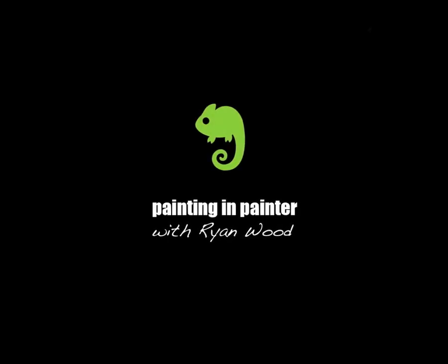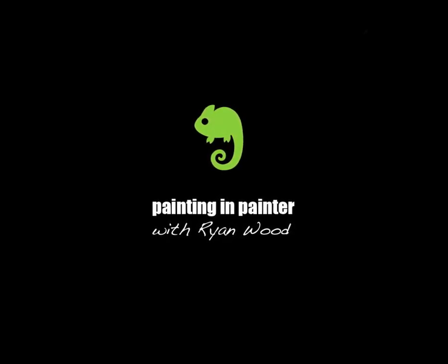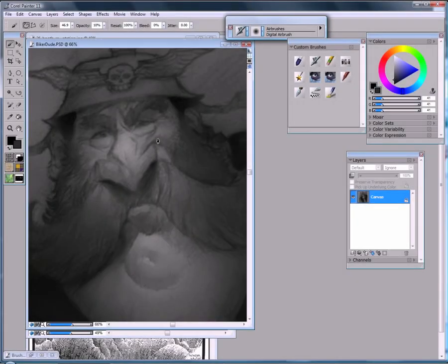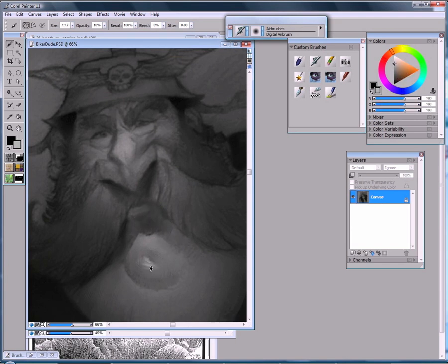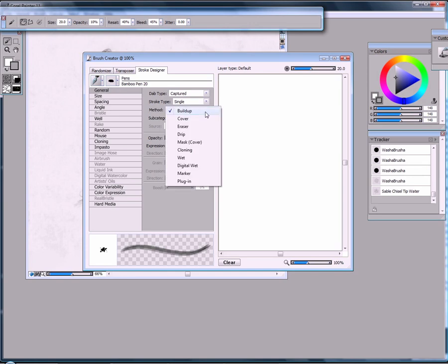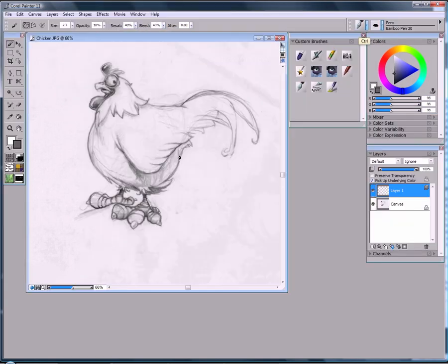Hello, my name is Ryan Wood, and I'd like to introduce my new class here on Schoolism called Painting and Painter. I've been an avid Corel Painter user for over 12 years, and I've been using it to create concept art and illustration for various aspects of the entertainment industry, including print, games, and film.